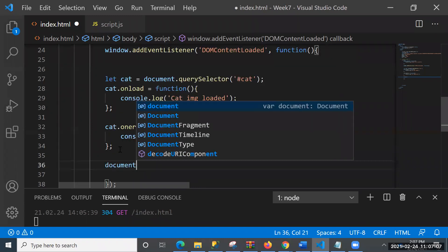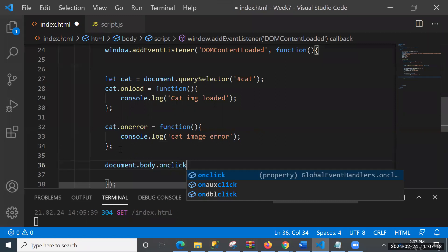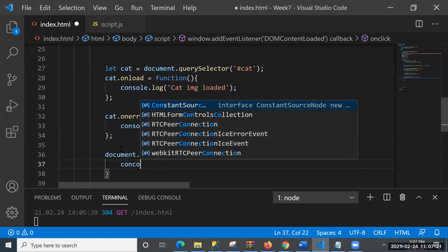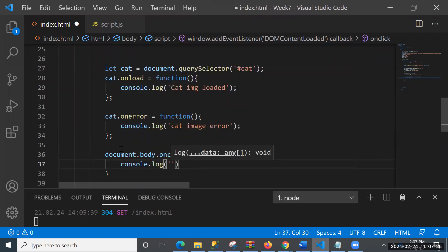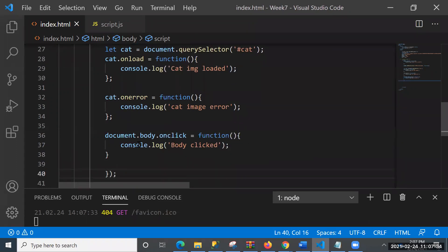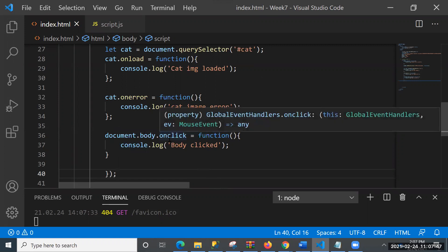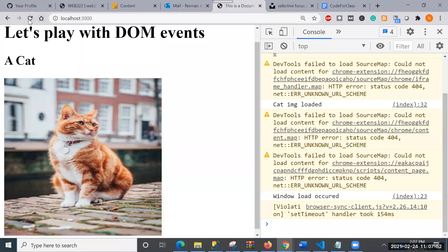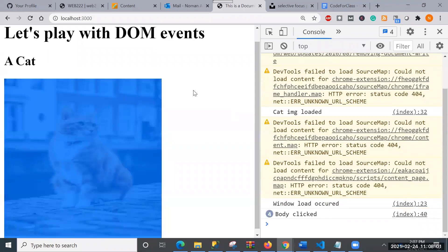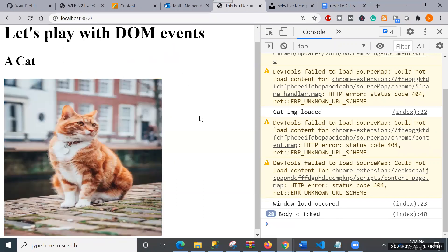Inside the DOMContentLoaded callback, I also add document.body.onclick equals a function that console.logs 'body clicked'. If I click on the body, you can see 'body clicked' appears in the console and keeps incrementing - 11, 12, 15, 16 times. Whenever you click on the body, it triggers that event and shows 'body clicked'.